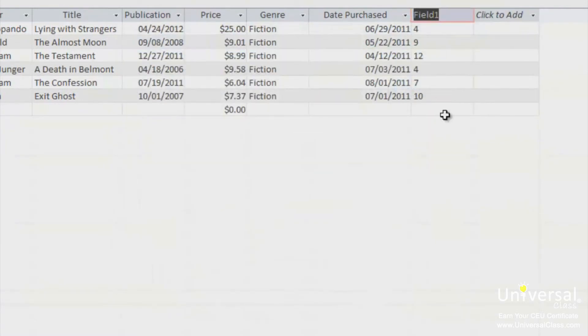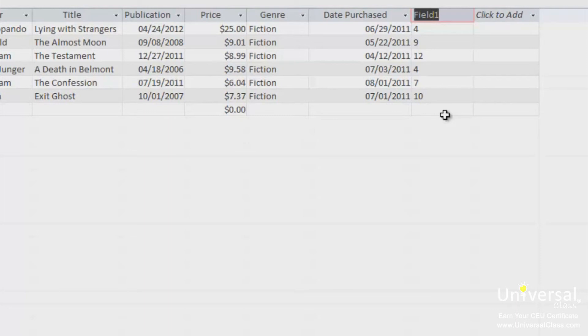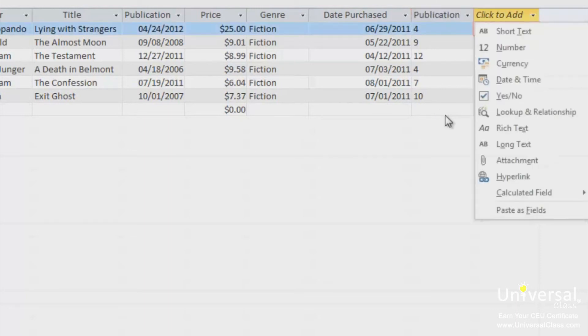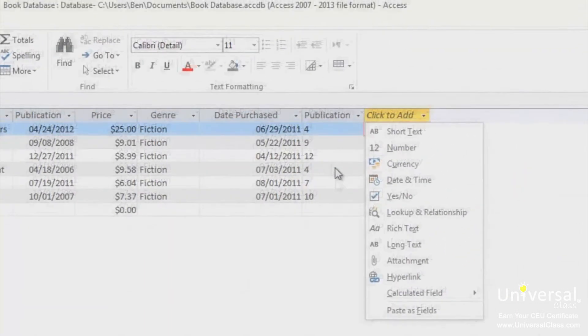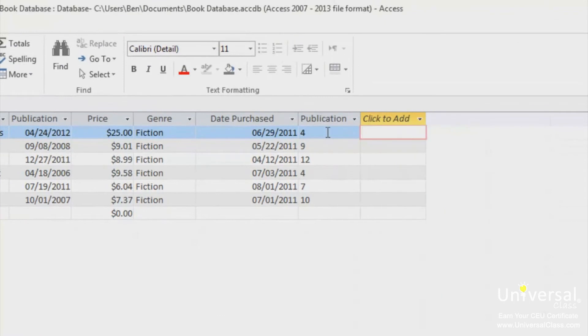The field will be added, as you can see here. Enter a name for the field, and the table will be updated. Let's call it publication month. Once again, if you can't see the full width of the field, you can make the column wider.